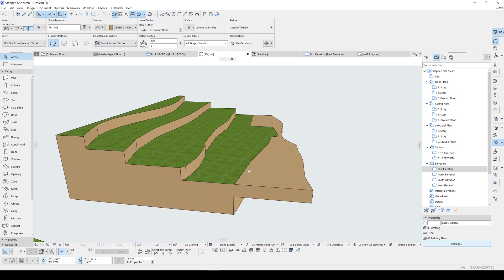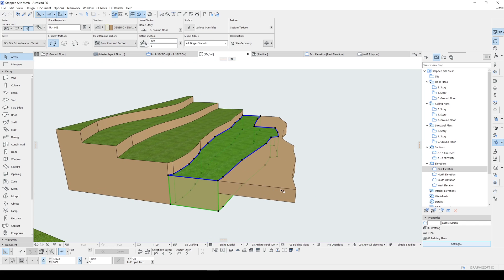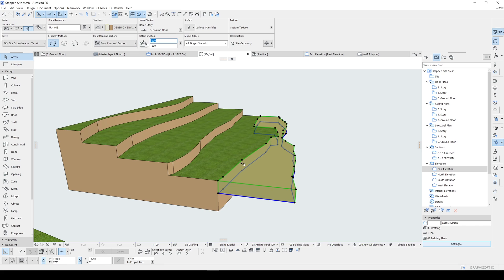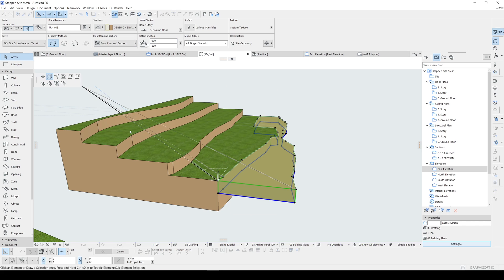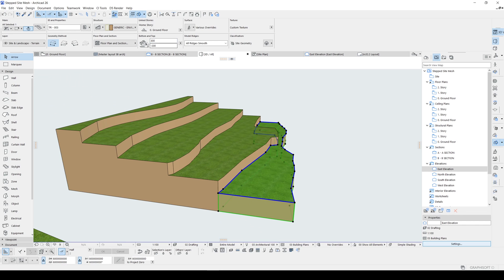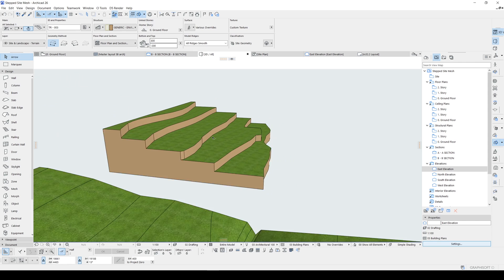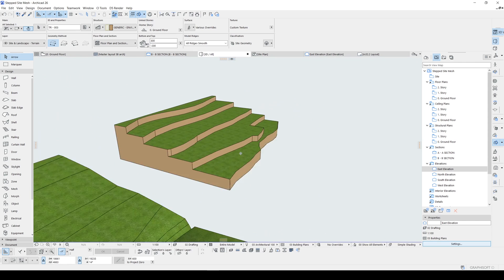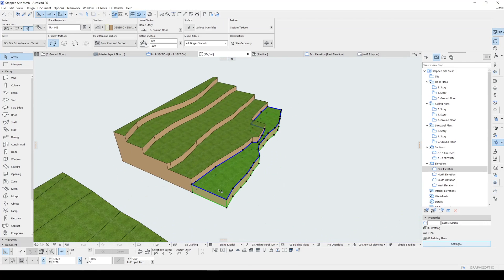There we go. And the thickness will be equal to this bottom, which is three meters. Of course, you can fix it in the 3D window, as I do.